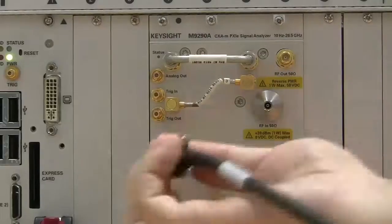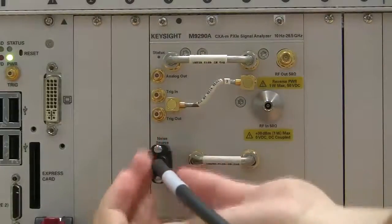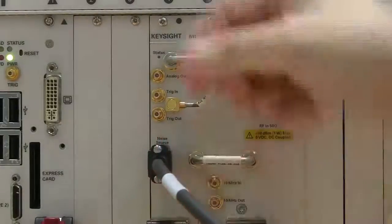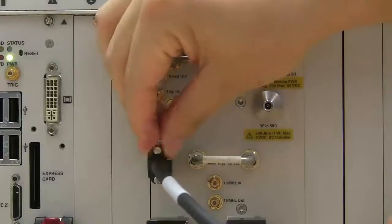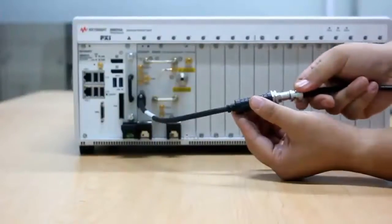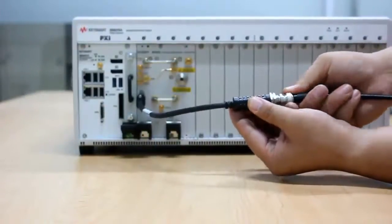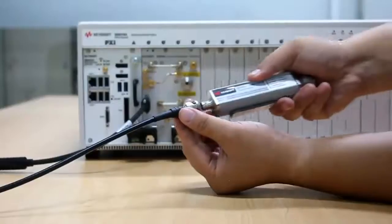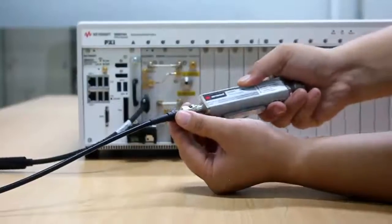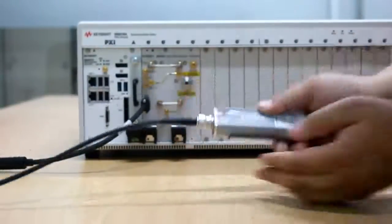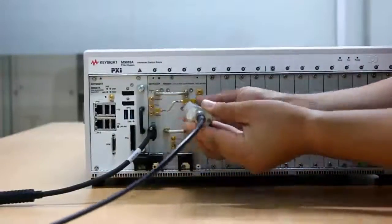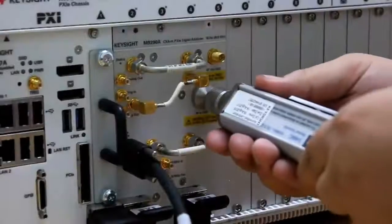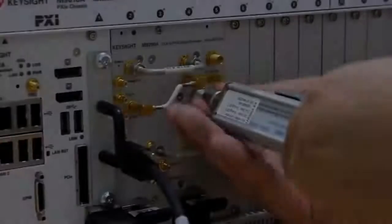Connect the noise source input to the CXA-m via Y1282A connecting cable, and connect the noise source output to the RF input of the CXA-m.